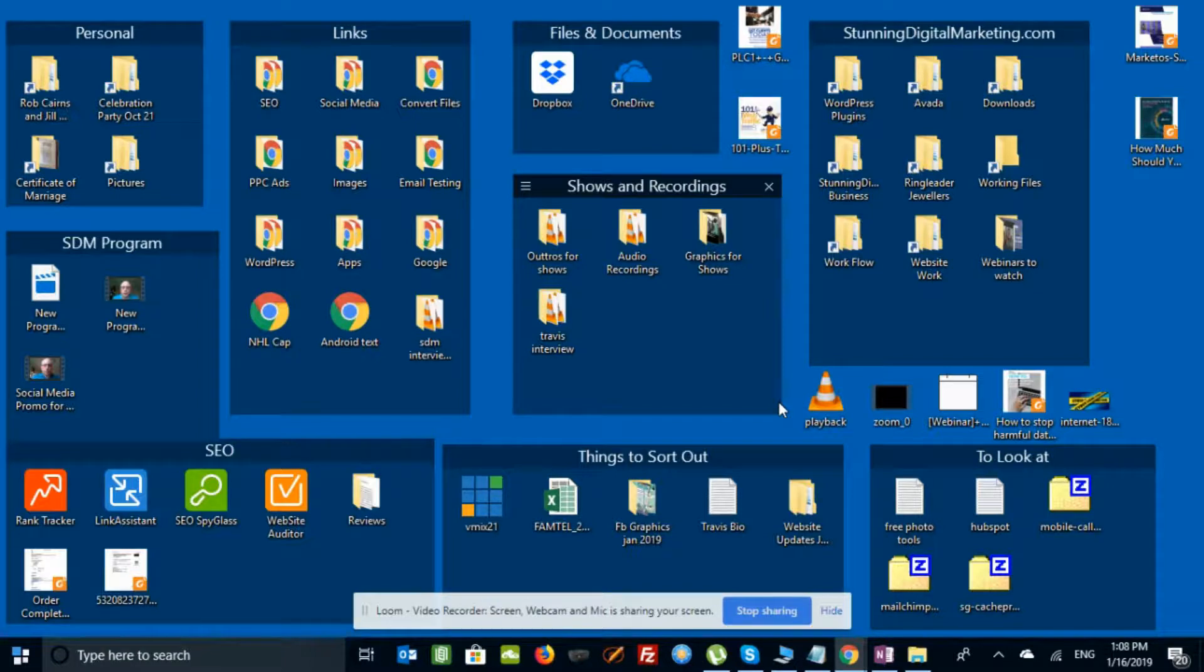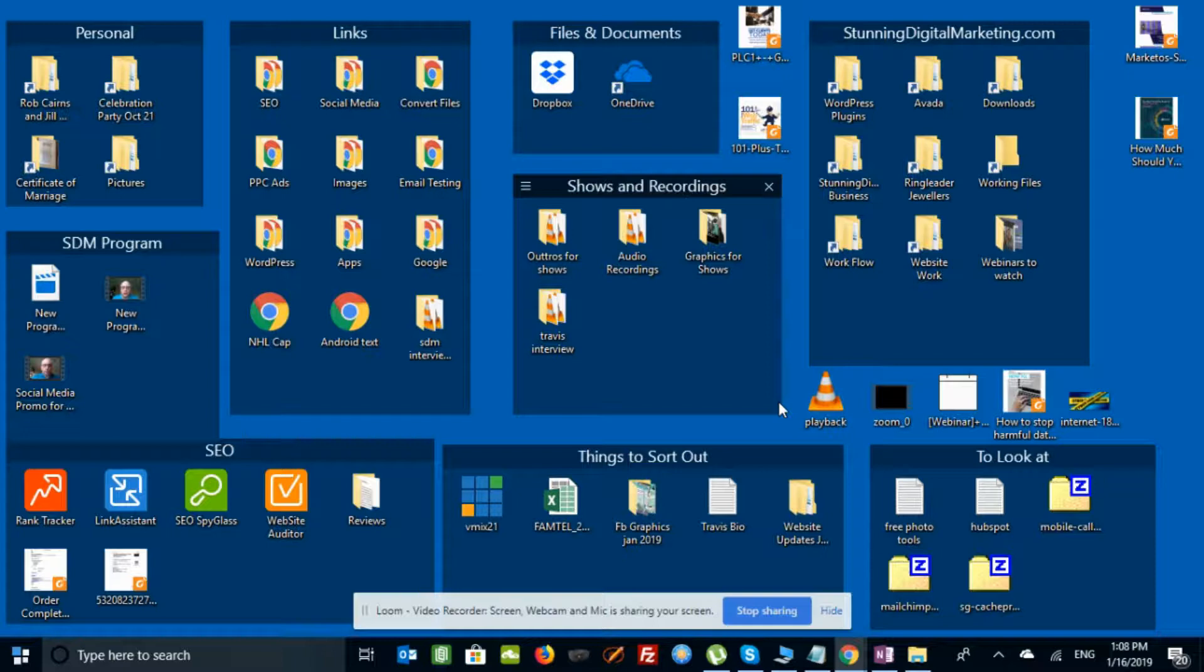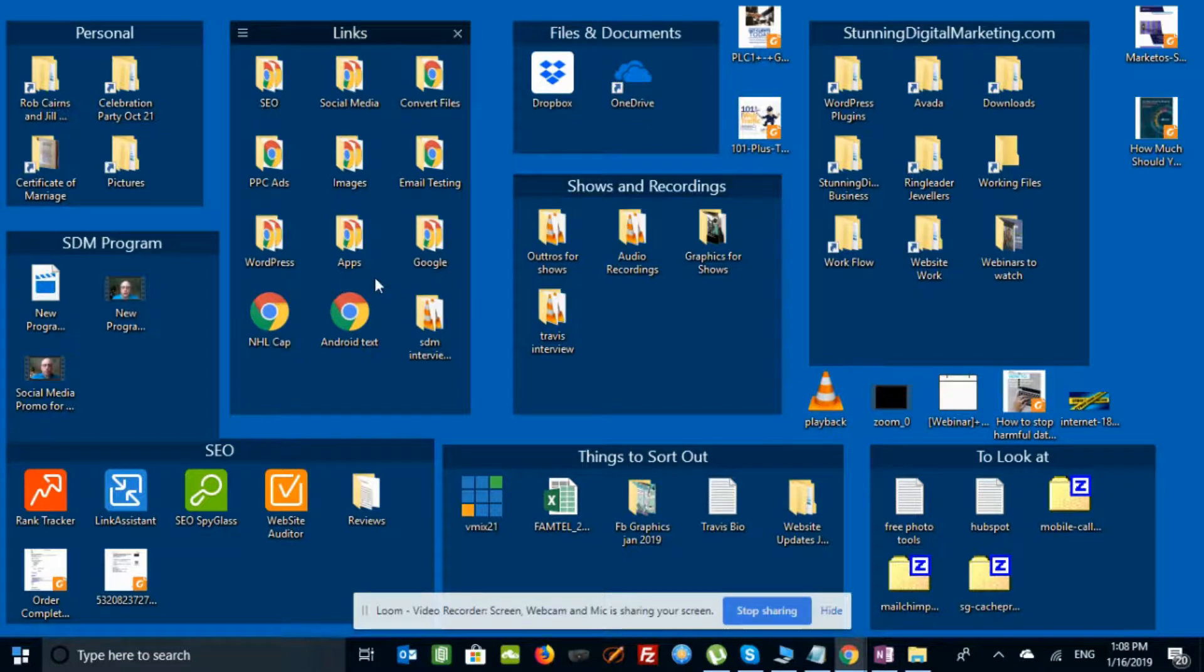I thought I'd do a quick screen share and show you one of my favorite utilities. It's by a small company called Stardock. They're down in the U.S. They've been around for quite a while. This is a $9.99 utility called Fences.